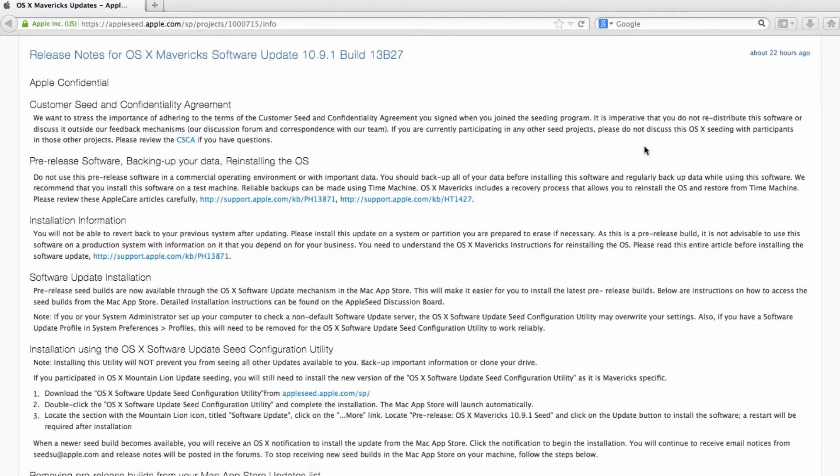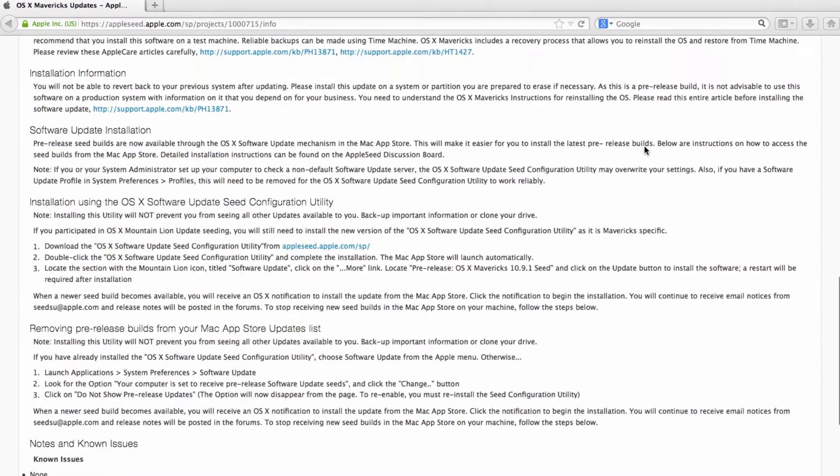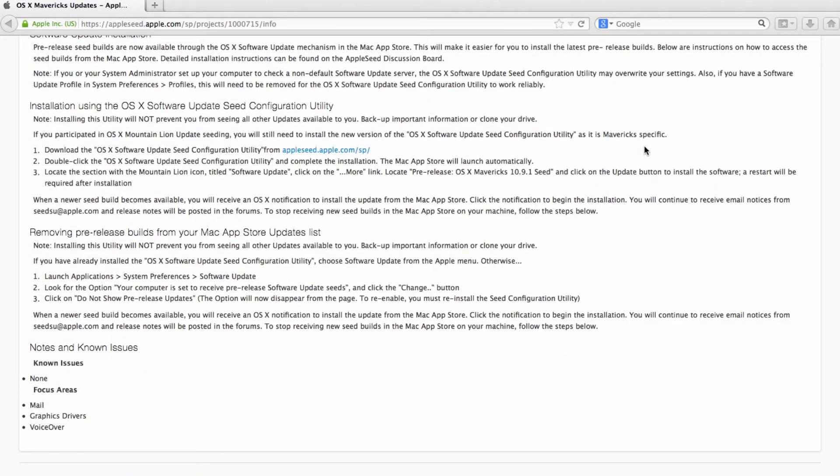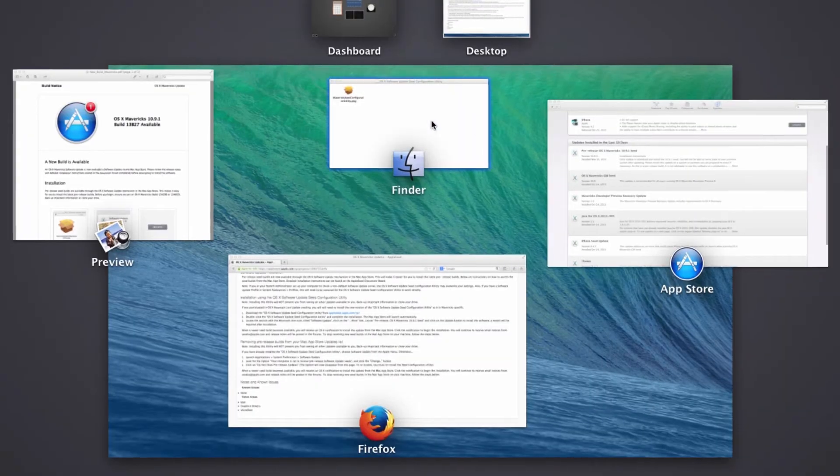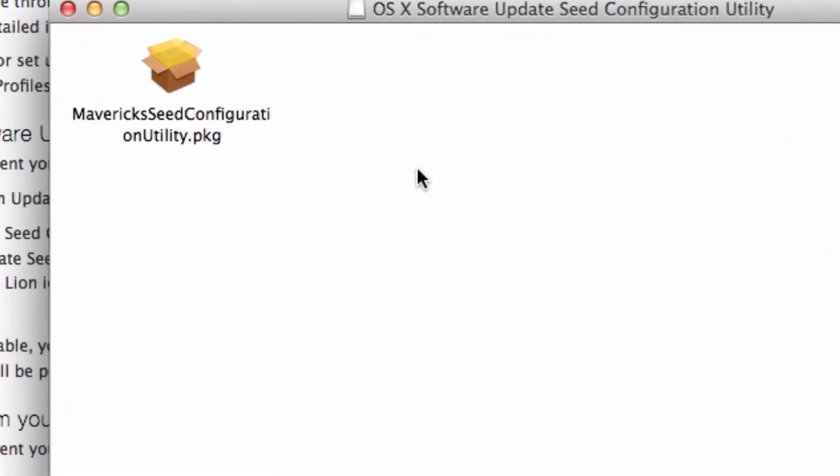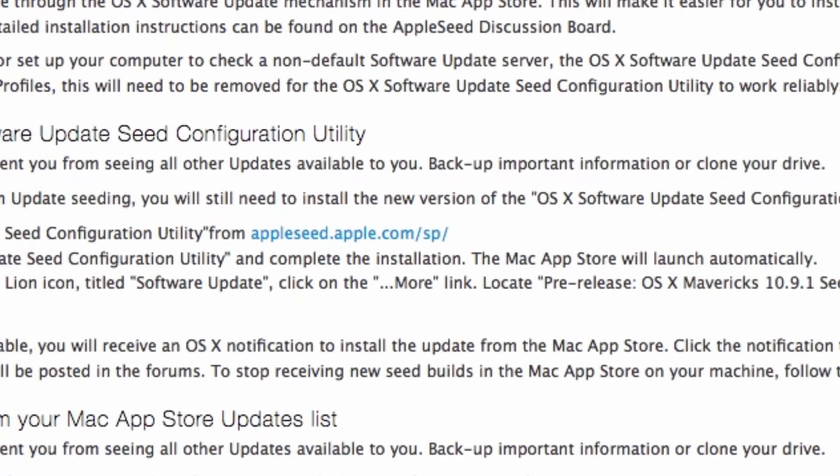So it basically wants you to download the software update configuration utility, which I already did. I downloaded it and already installed, very straightforward. Not too complicated to install.